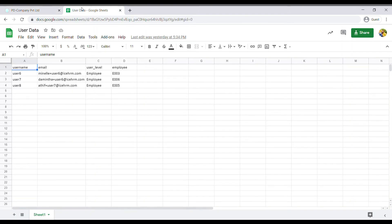Here is a sample CSV file I created. It has four columns: Username, Email, User Level, and Employee. Under the Employee column, I haven't entered the employee name — instead I've mentioned the employee ID, because when we created the employee column in the data importer, we set it as a Reference column using the Employee ID. Now let's go back and import this file to the system.